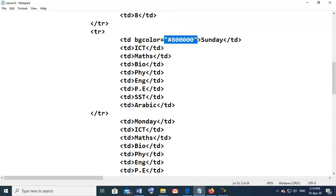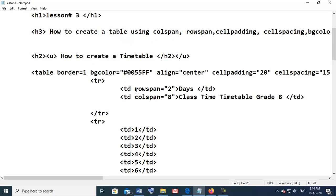This is the complete code for the timetable. I hope this is very clear and you have no confusion. Practice how to create a timetable using these attributes in a professional way in HTML. Thank you very much.